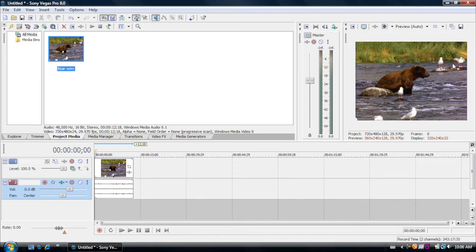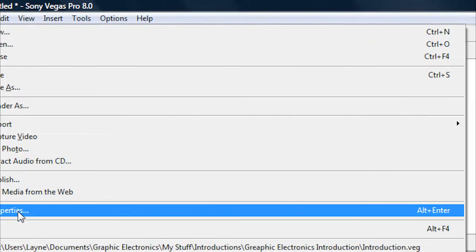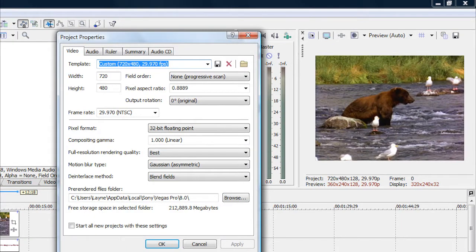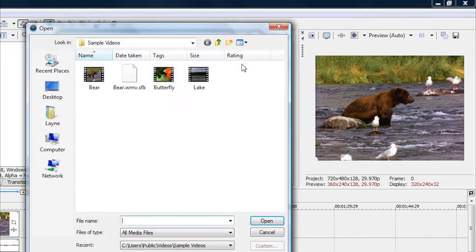As you can see, this video takes up this full entire preview area here if you have default settings. To change that to go widescreen, you want to go up here where it says File, go down to Properties, and you'll come up with a bunch of project properties. If you want to get the best quality you can for your project, click right here where it says Open and click Match Media Settings.